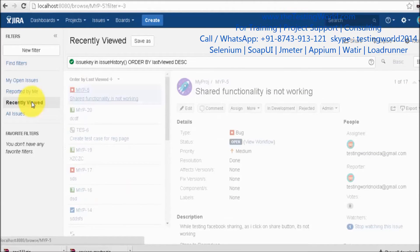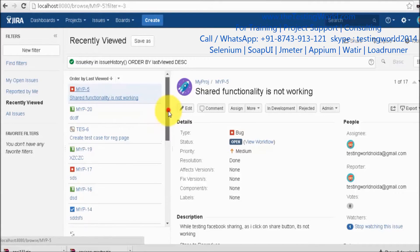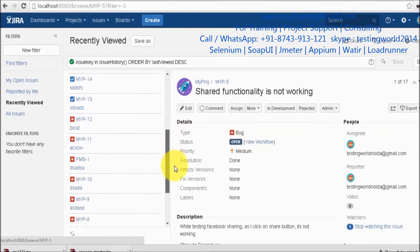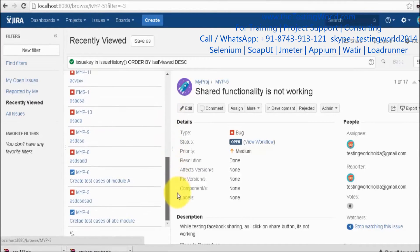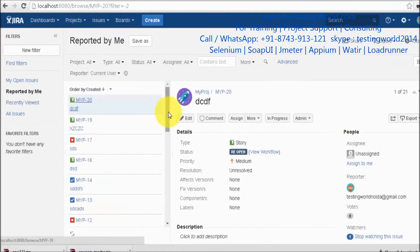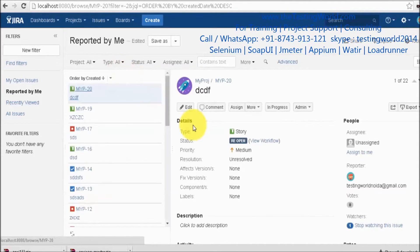One more default filter available is 'Recently Viewed,' which displays all the tickets you have recently opened — showing all the defects recently opened by you.